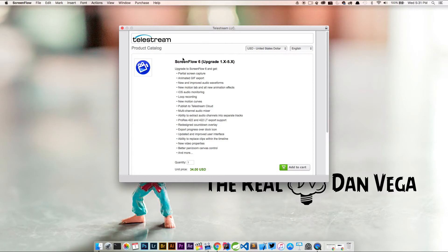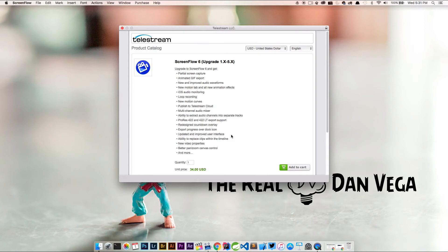So here's all the stuff we get. Now because we previously had ScreenFlow 5 installed we don't need to pay the entire $99. Like I said before we get it for $34 just for the upgrade price. I'm going to go ahead, add this to cart, fill this out and we'll come back.